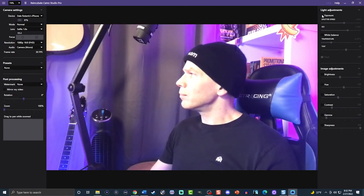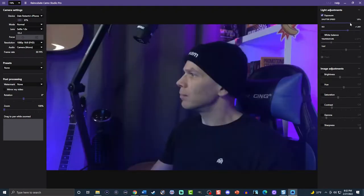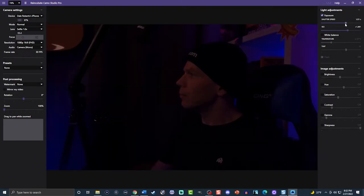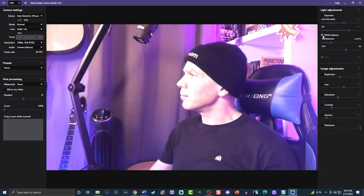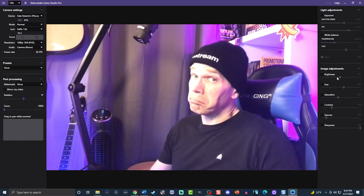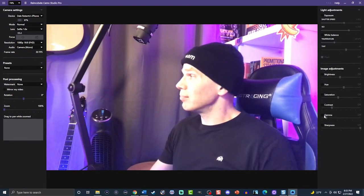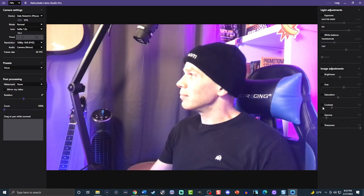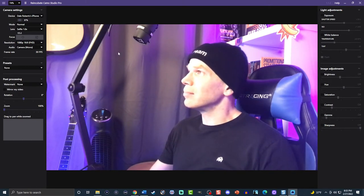Going over to the right panel, you'll see where you can adjust the video. Under light adjustments, you can set the exposure through shutter speed and ISO. Then you can control white balance through the temperature and tint. There's an option for turning on your camera light using flash, but keep in mind that'll only work if you have a light on your device — flash does not work on the front-facing selfie cam for most mobile devices. You can also fine tune your video through image adjustments, including brightness, hue, saturation, contrast, gamma, and sharpness.